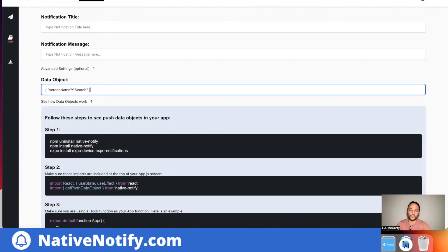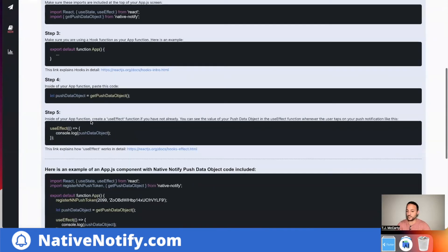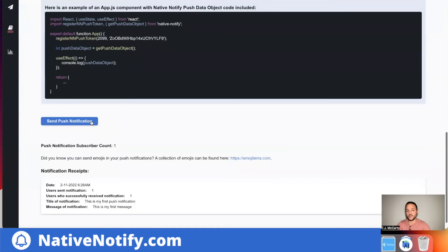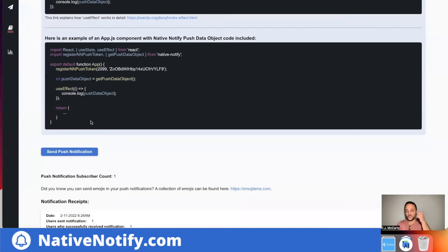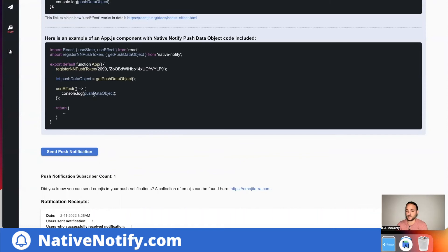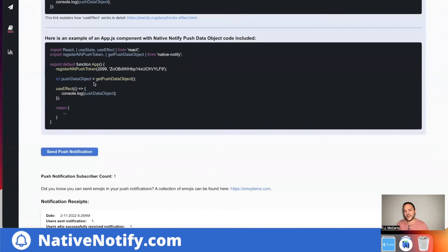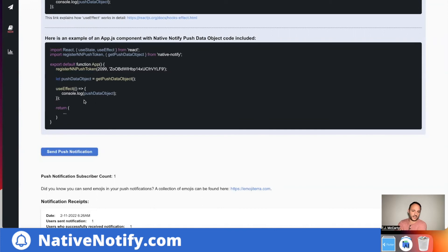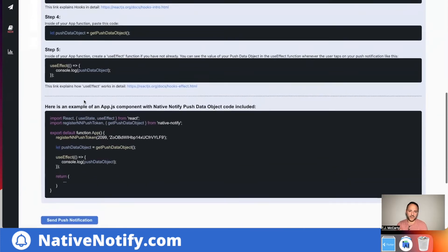And maybe you have a search page or something. Well, you can send that in with your push notification. Once the user taps on the push notification, that value will show up here as the push data object. And I'll make another video on that soon. So if you'd like to learn more about that, make sure to subscribe, hit the bell icon. I'll come out with one soon.